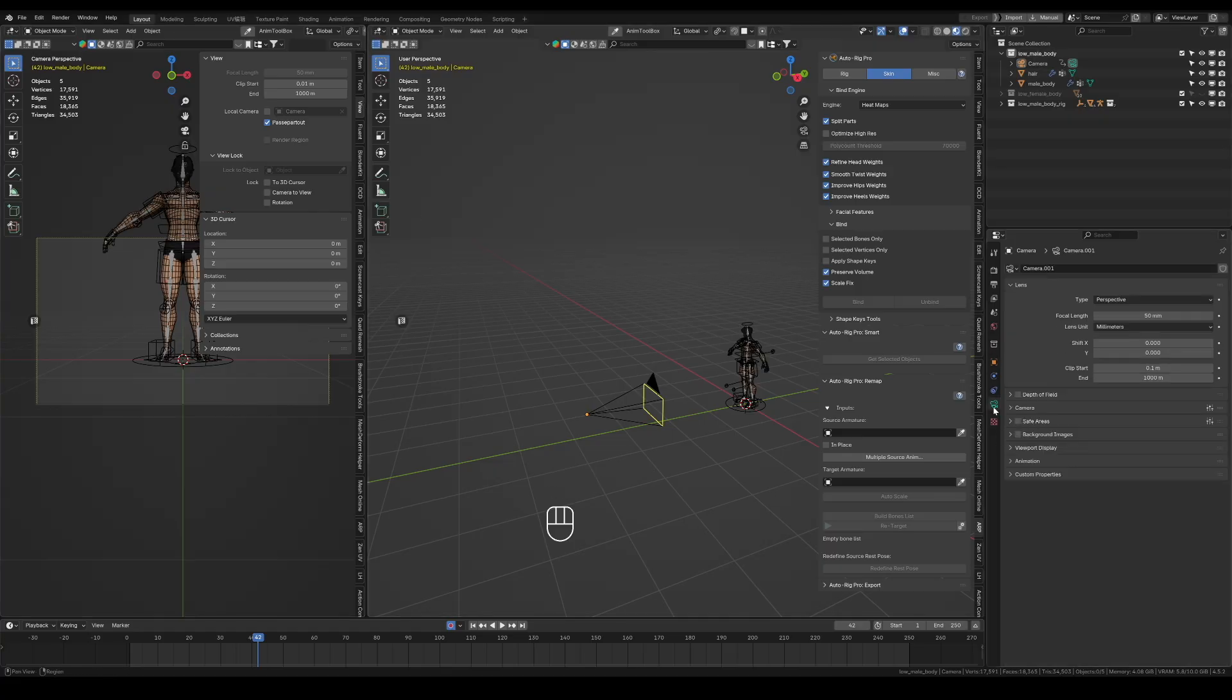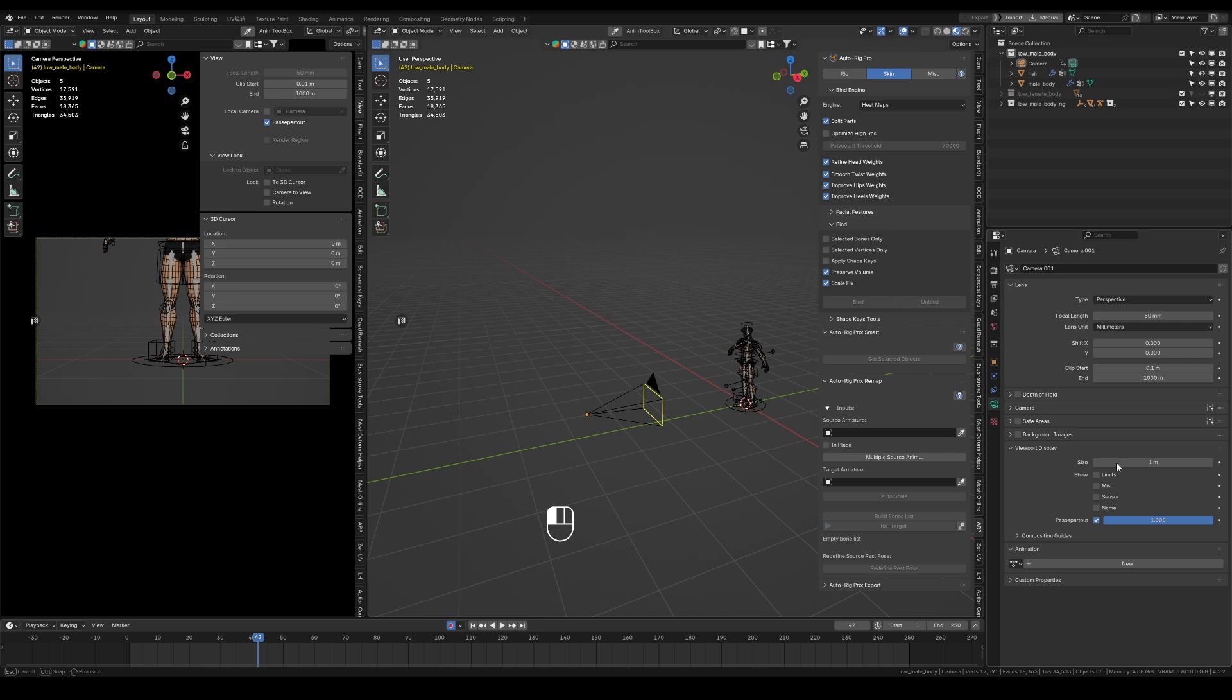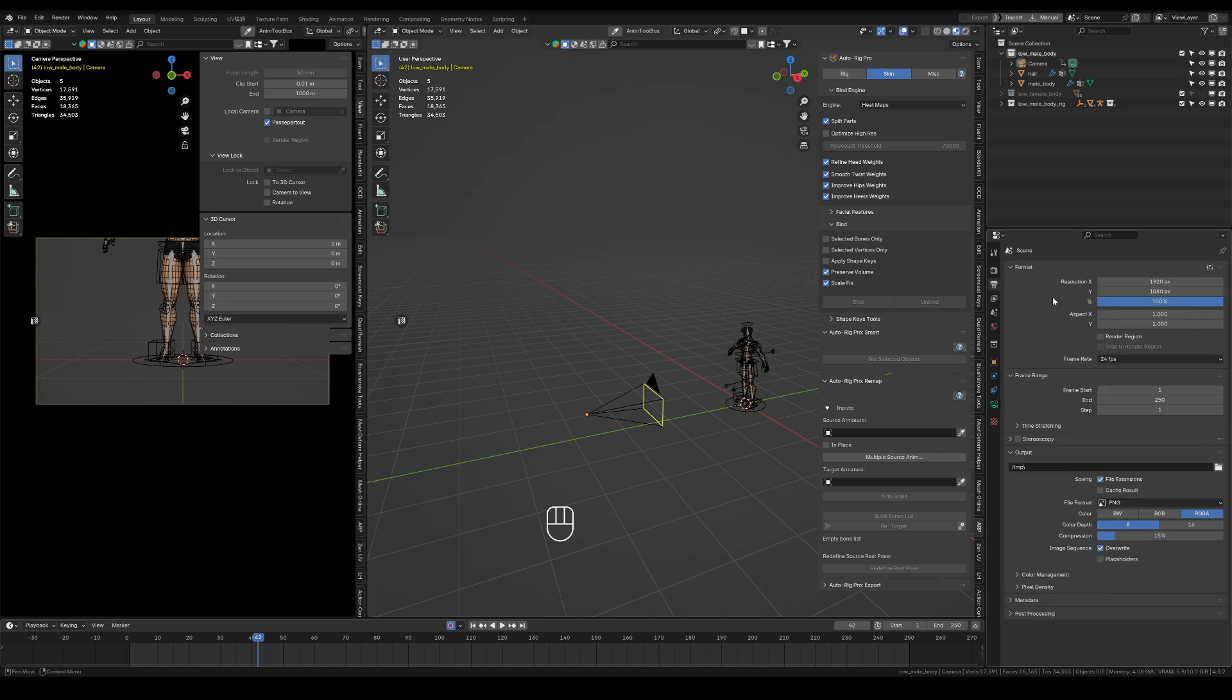Open Camera Data, go to Viewport Display, increase Passepartout. Outside the camera view turns black. This helps me focus on the framed character.